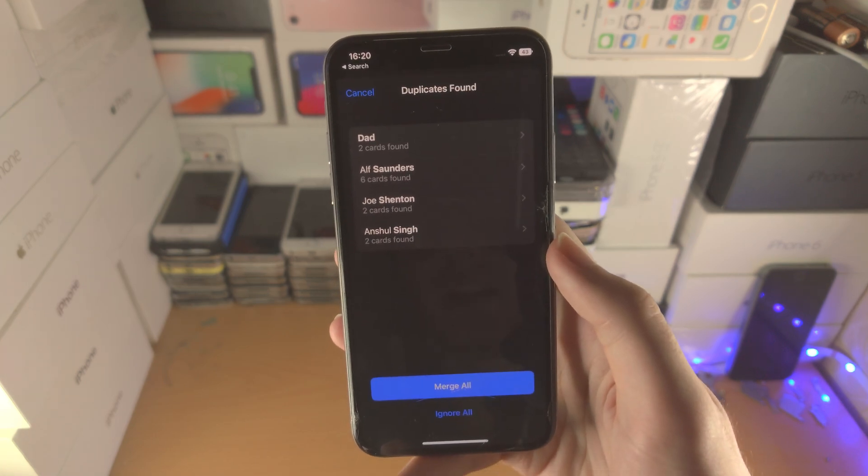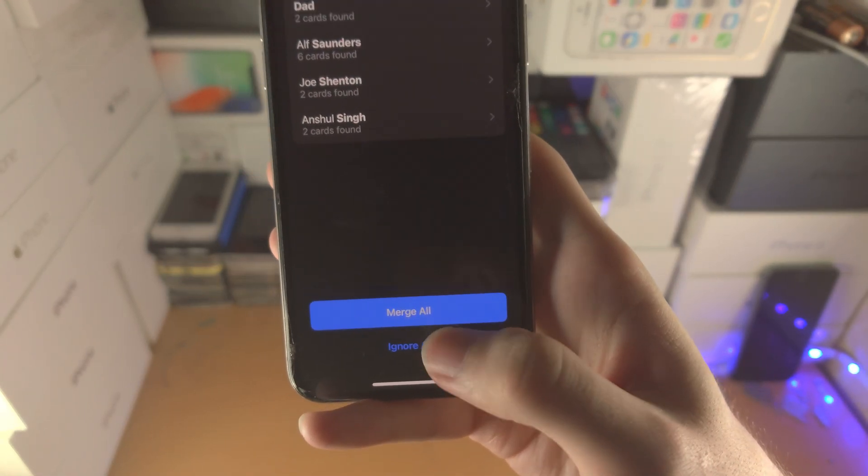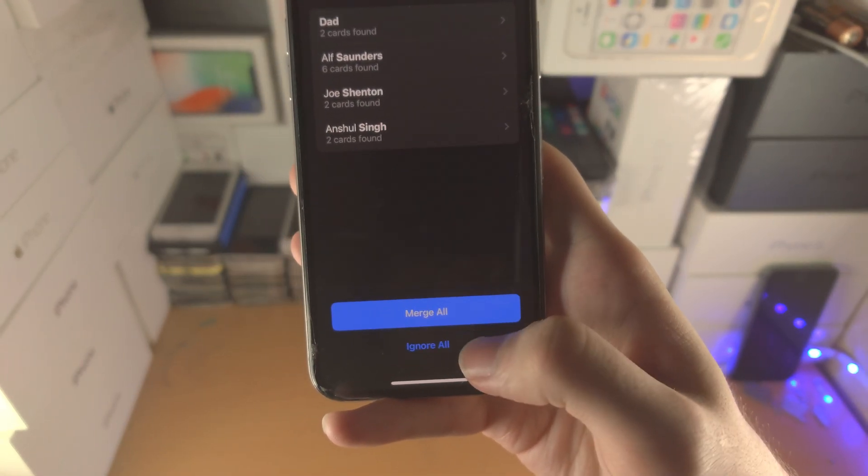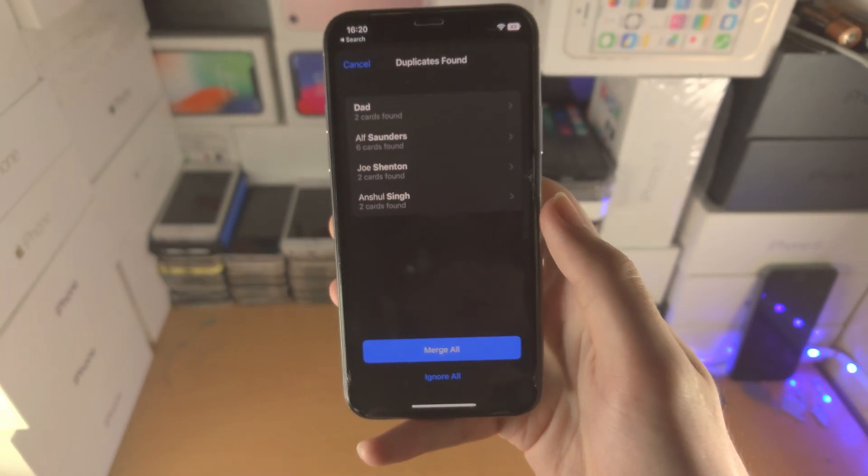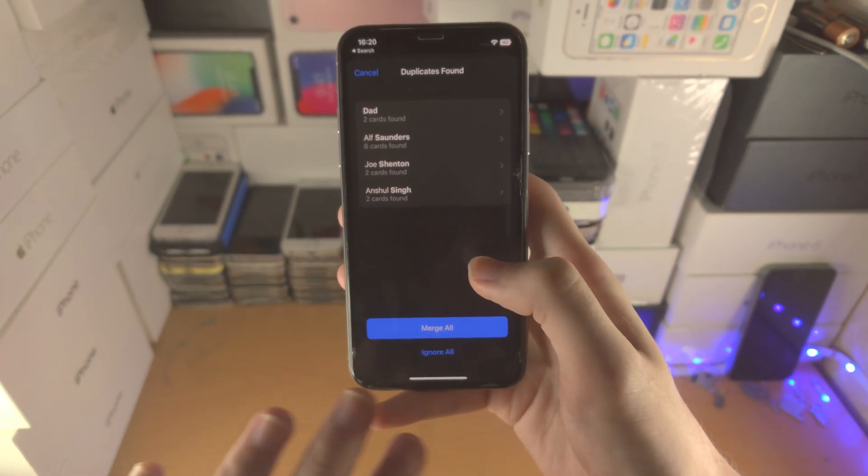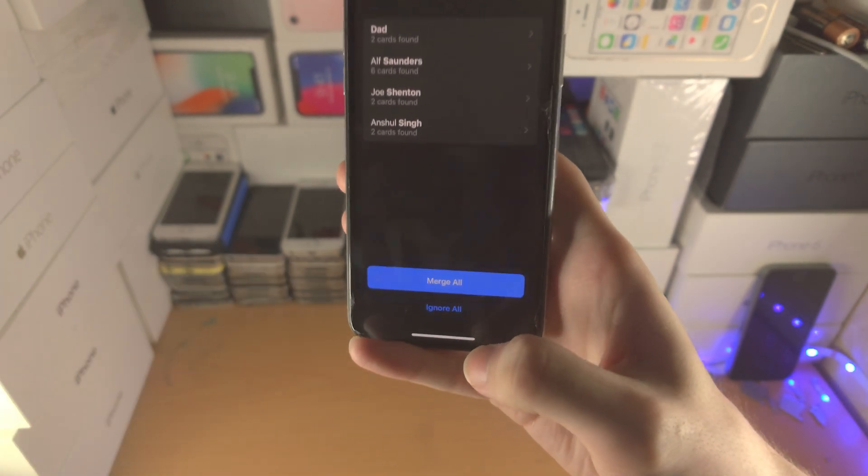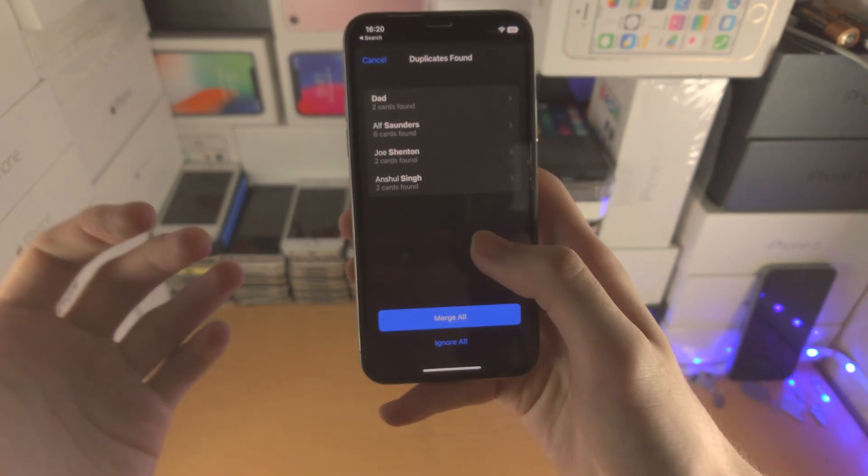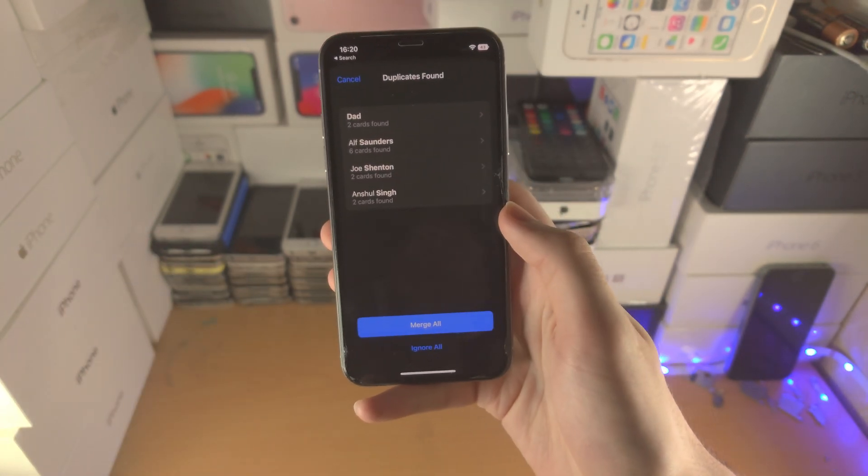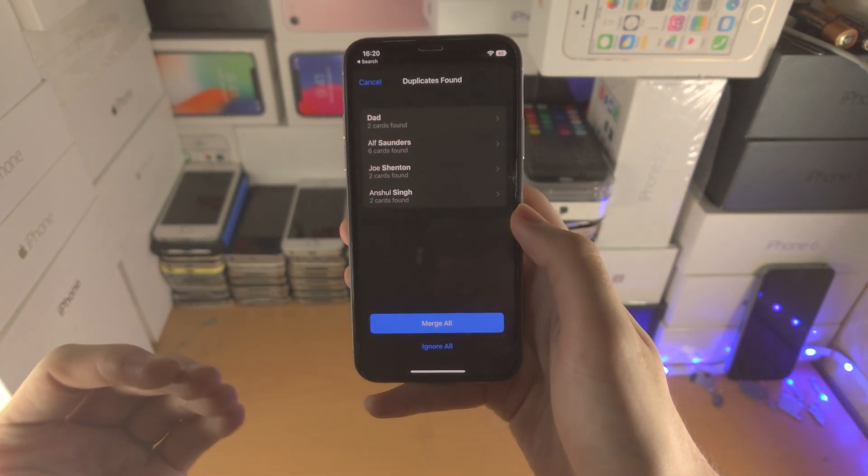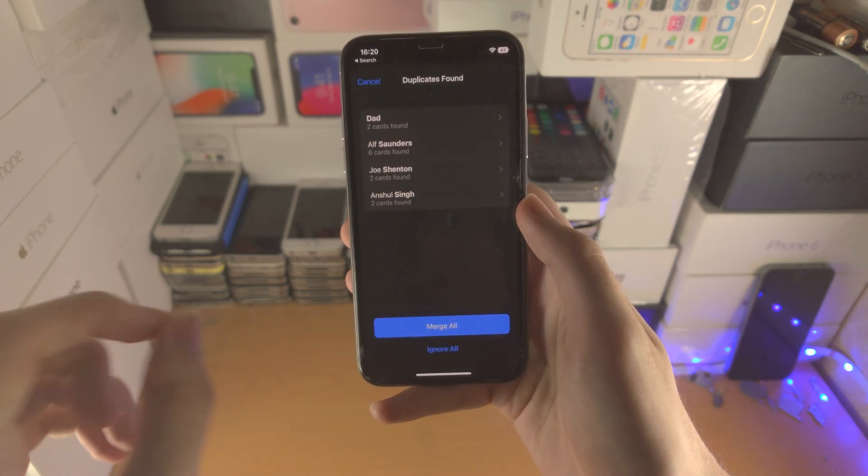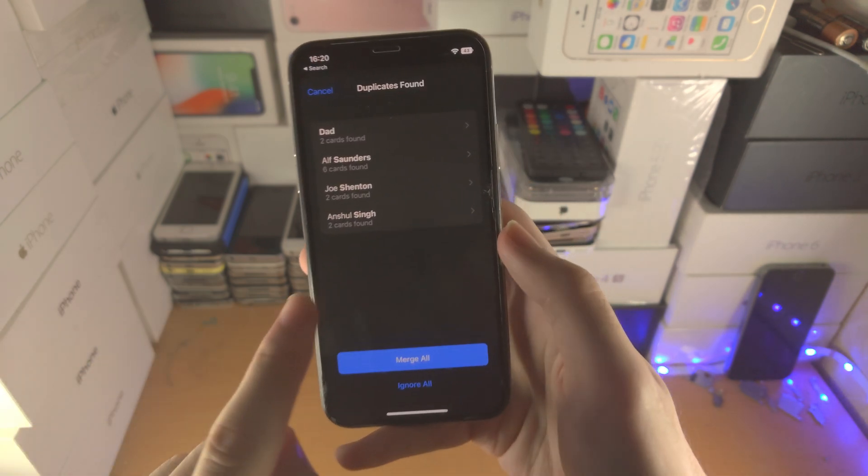What you can do is you have the following options. Merge all or ignore all. If you merge all it's going to merge all of the duplicate contacts. If you tap on ignore all it's not going to merge. But what if some of these contacts you don't want to merge but some you do want to merge.